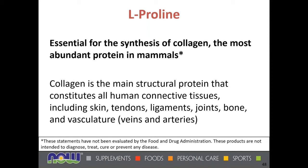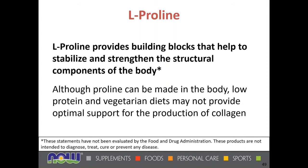L-proline is essential for the synthesis of collagen, which is the most abundant protein in mammals and the main structural protein constituting all human connective tissues — including skin, tendons, ligaments, joints, bone, and vasculature such as veins and arteries. Proline is very essential in collagen synthesis, which is the glue that holds our bodies together. It provides building blocks that help stabilize and strengthen the structural components of the body. Although proline can be made in the body, low-protein and vegetarian diets may not provide optimal support for collagen production.